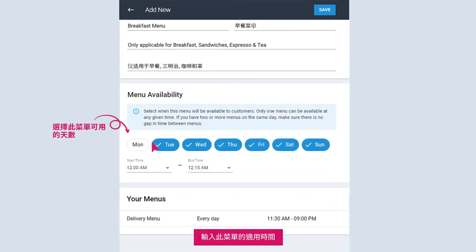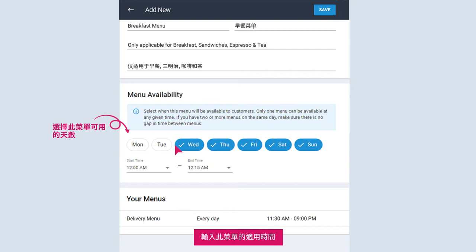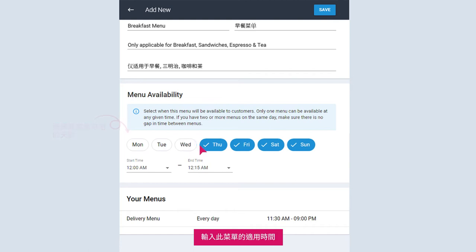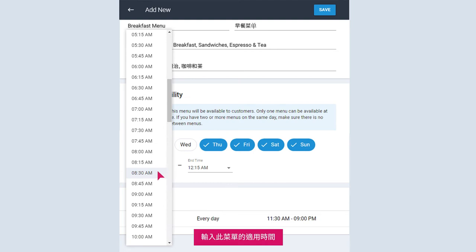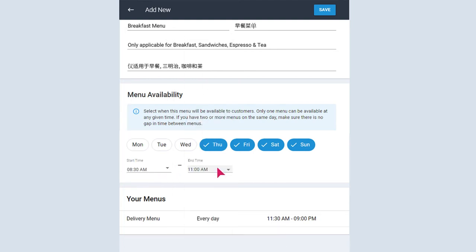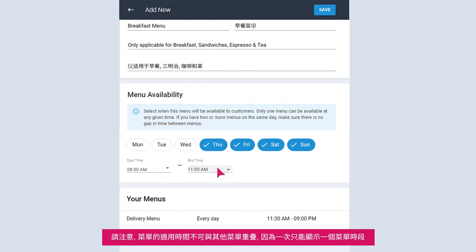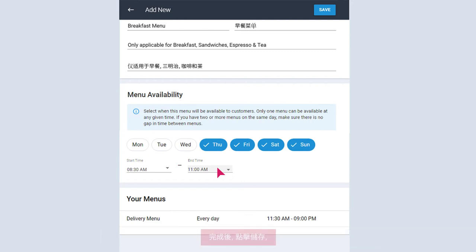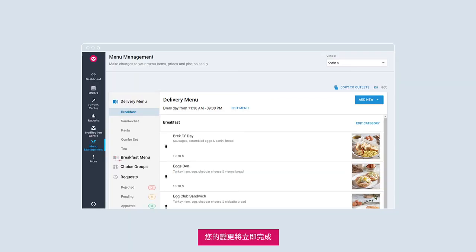Select your desired days and input the time period this menu will be available for. Note that menu timings cannot overlap each other, as there can only be one menu displayed at a time. Once done, click Save. Your change will be reflected immediately.